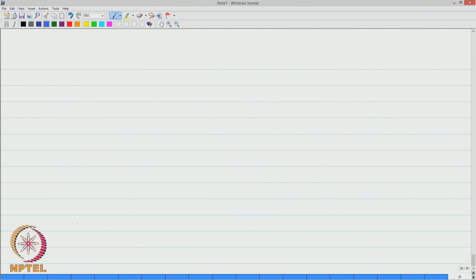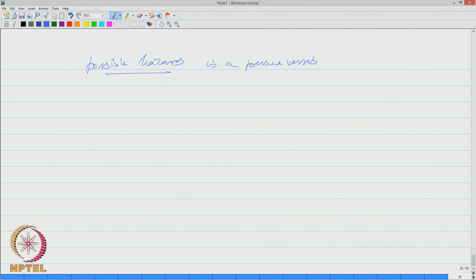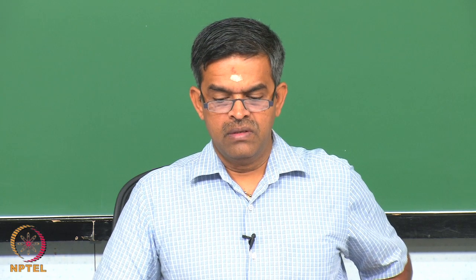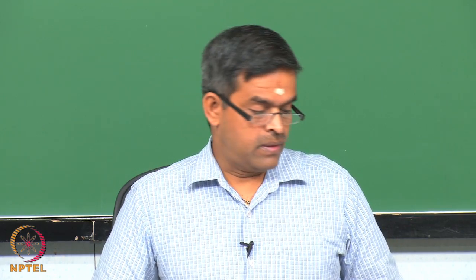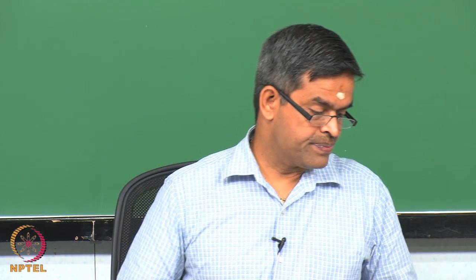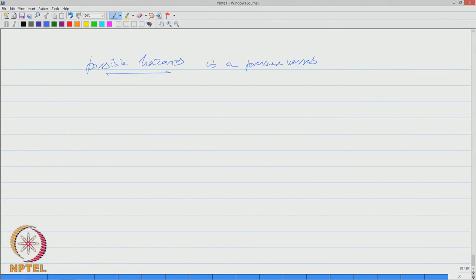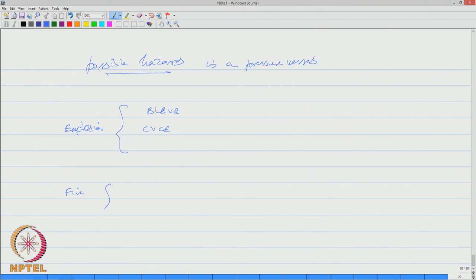Let us then ask a question: what are the possible hazards in a pressure vessel? Because pressure vessels are inherent part of topside platforms which are like semi-submersibles, drill ships etcetera. So possible hazards could be two: one could be explosion, other of course could be fire. Explosion will result in BLEVE and CVCE whereas fire will result in flash fire and fireball.